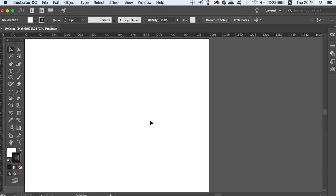What is up people, welcome back to Tutorial Graphics, the home of graphic design content right here on YouTube. So, let's go ahead and make some vector spiral art in Illustrator.